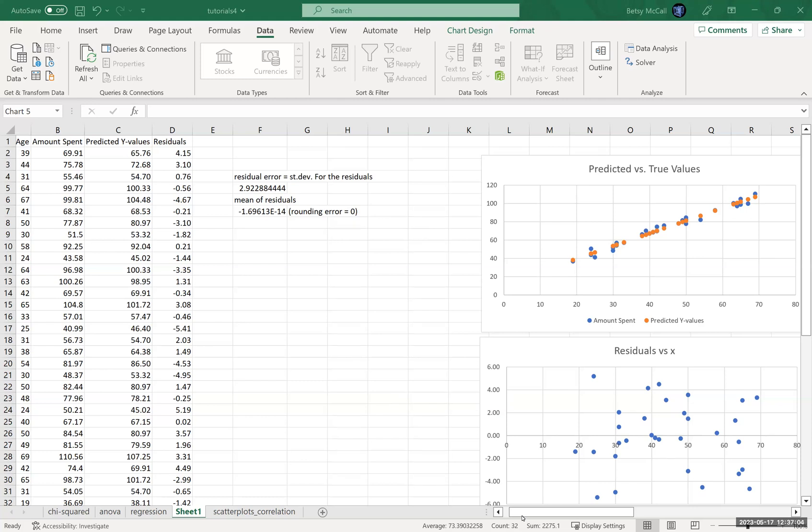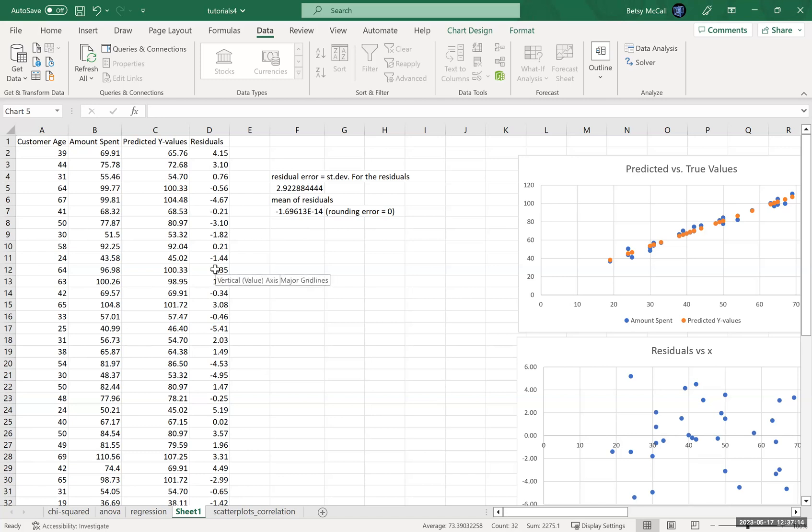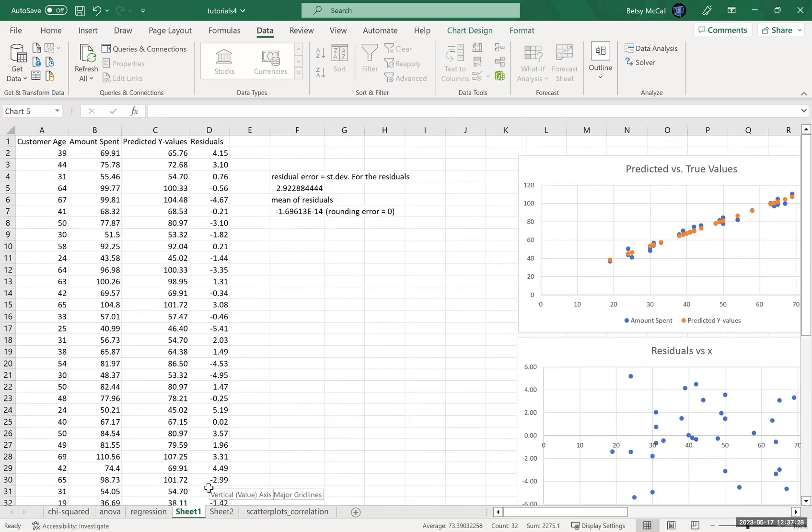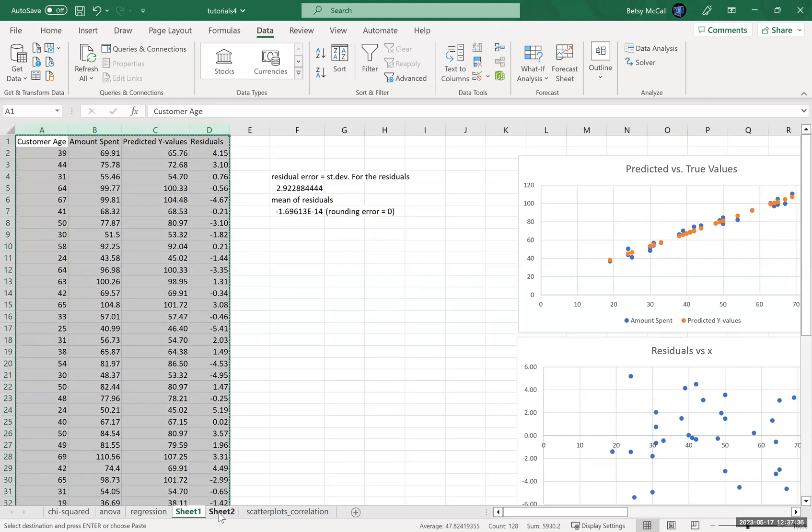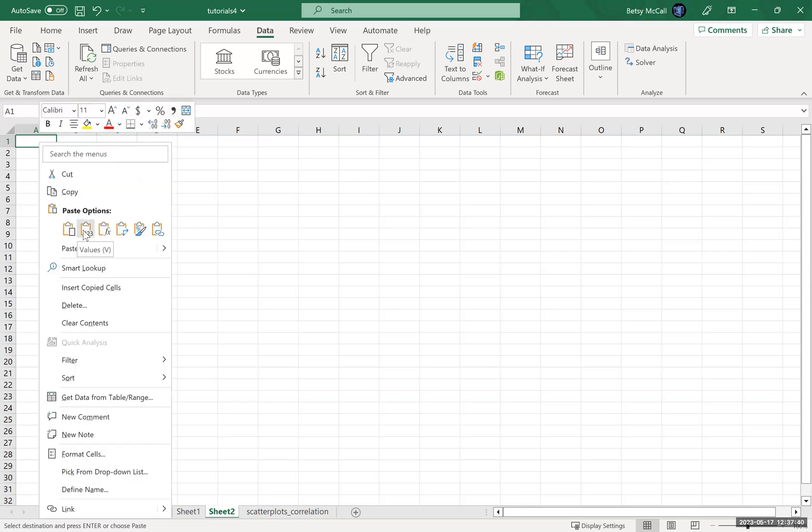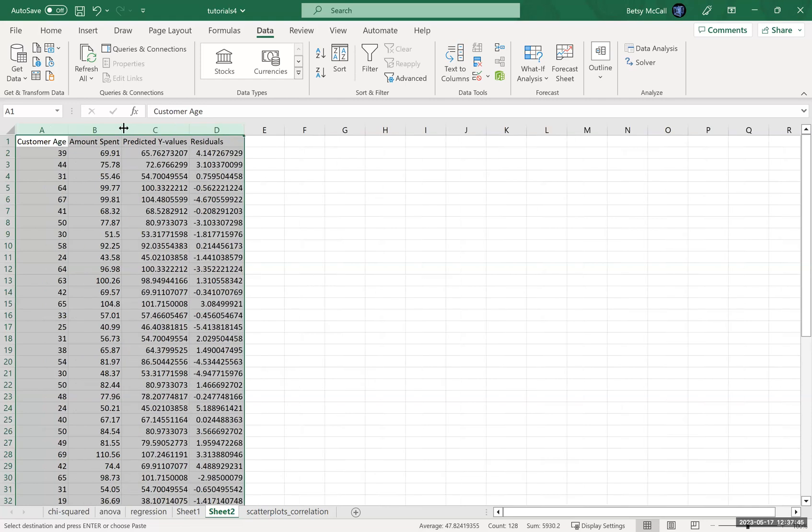So the way that we're going to do this is, again, I'm going to calculate—we calculated in a previous video the predicted values based on our regression and the residual values from the difference between our amount spent and our predicted Y values. And so what I want to do is copy these into another sheet and then continue with our discussion of this R-squared value. I'm going to copy all of these and paste them as values so that I don't have to worry about the formulas having a weird reference.